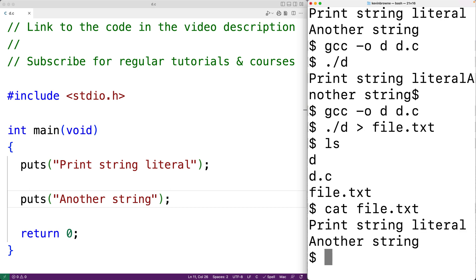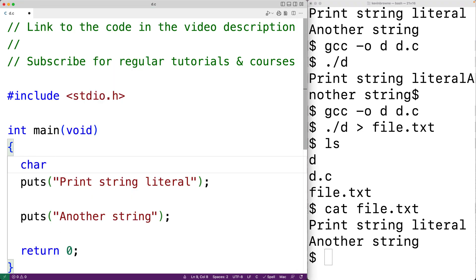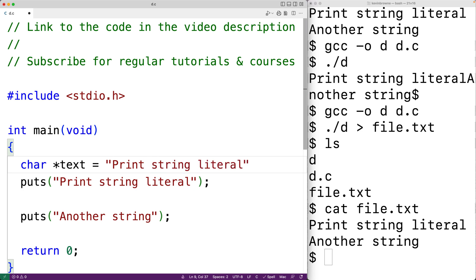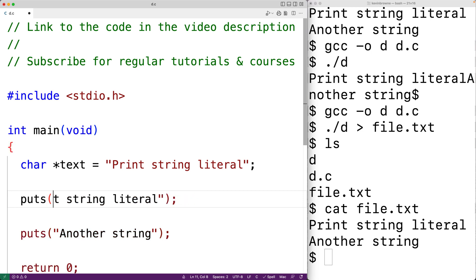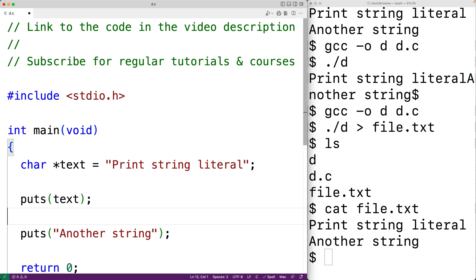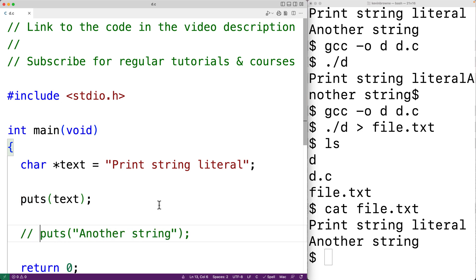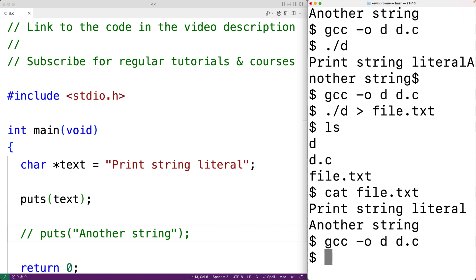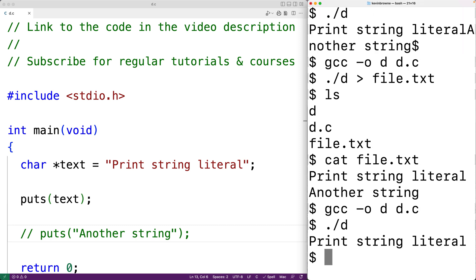We can supply puts with a string argument in different ways. Here we directly supplied a string literal. We could also supply a pointer to a string literal — for example, char* text = "print string literal", and then supply text as the argument to puts. The function will output the string pointed to by text. Saving, compiling, and executing, we get 'print string literal'.